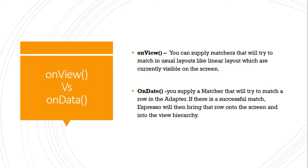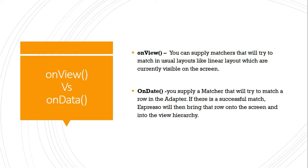With onData, you supply a matcher that will try to match a row in the adapter—in a list view, grid view, or spinner view. If there's a successful match using onData, even though it's not currently displayed on the screen, it will bring that row to the screen by scrolling itself inside the view hierarchy. With onData, you don't have to worry about whether that row is currently displayed; it will find the match, take care of scrolling, and bring that particular element to your current screen.